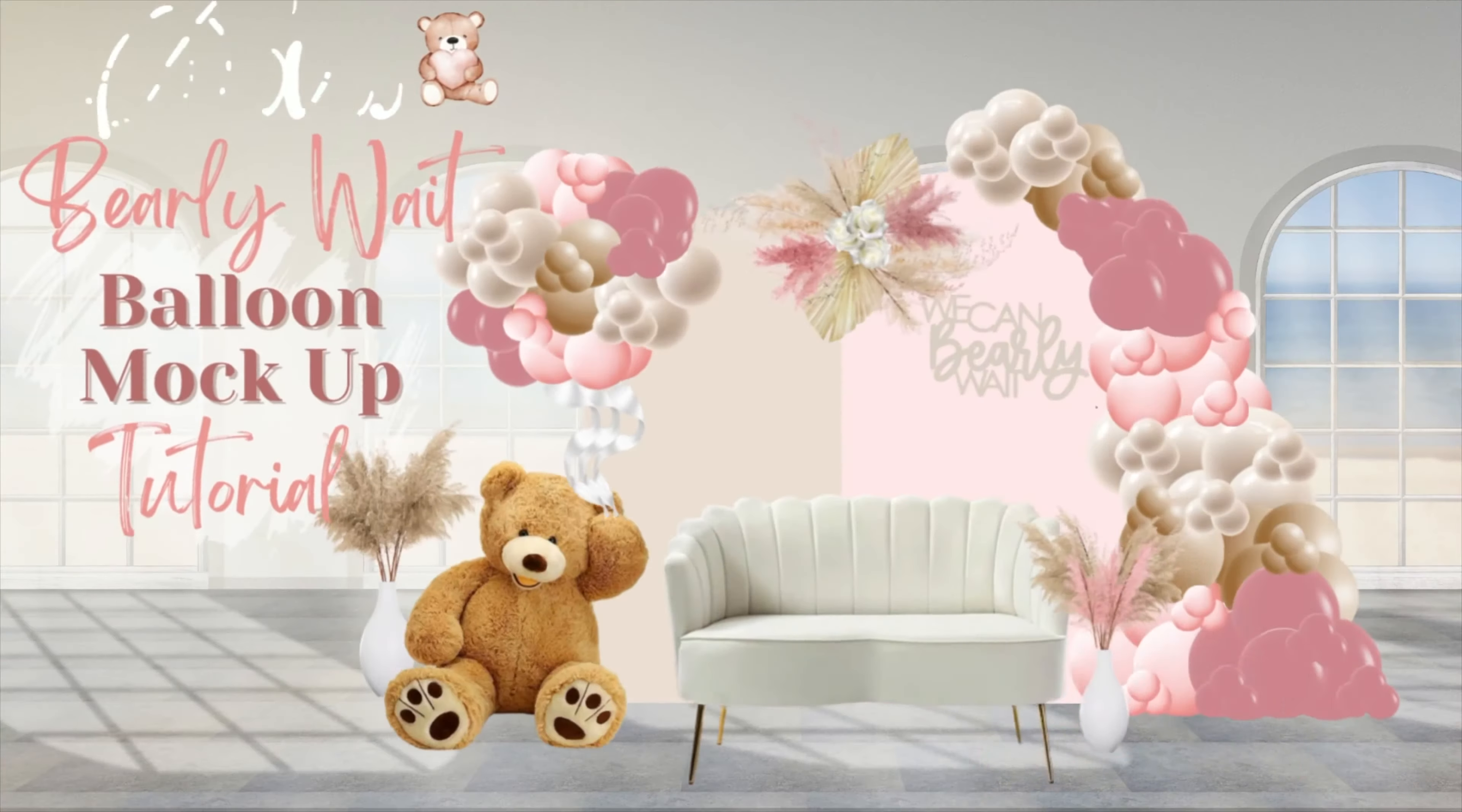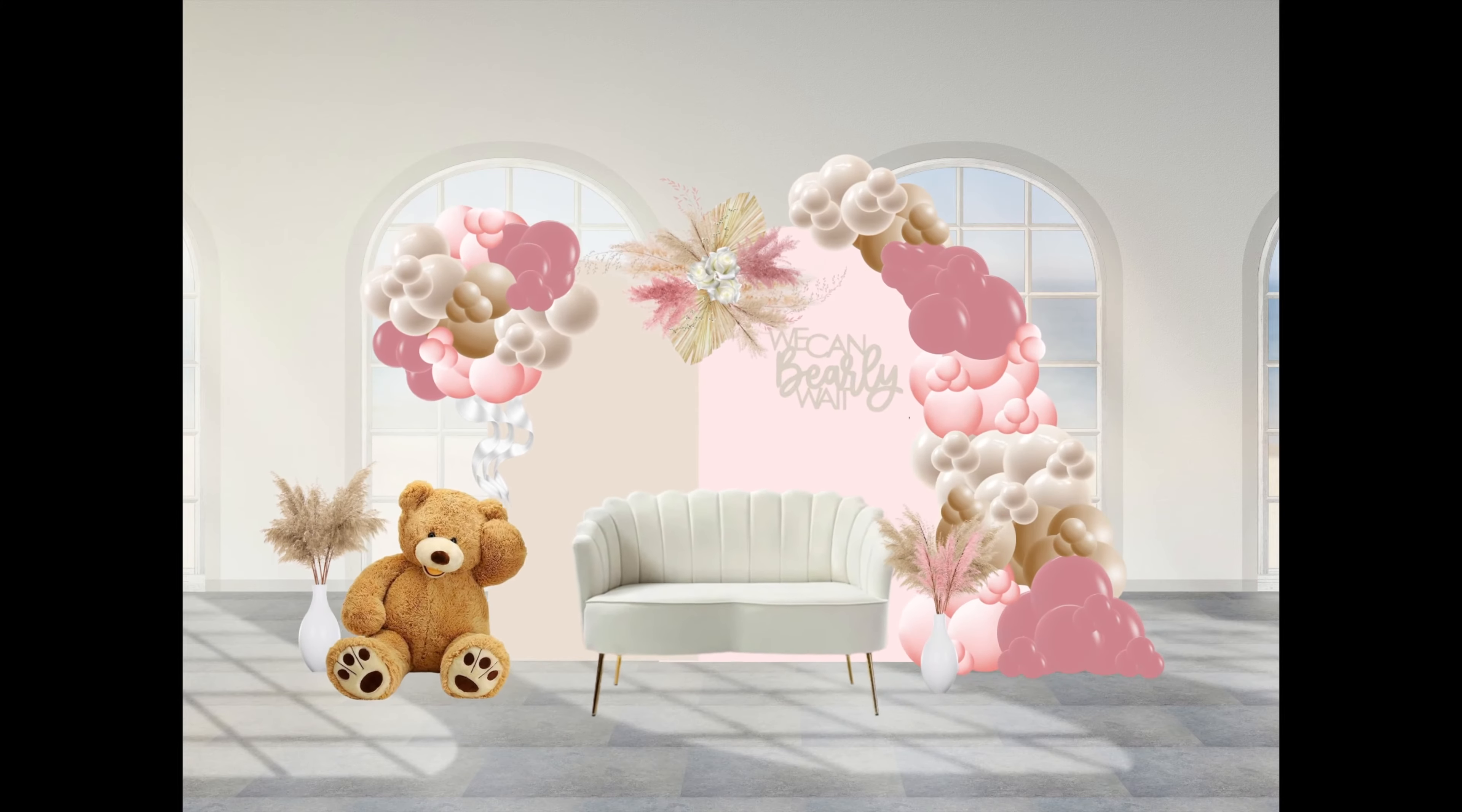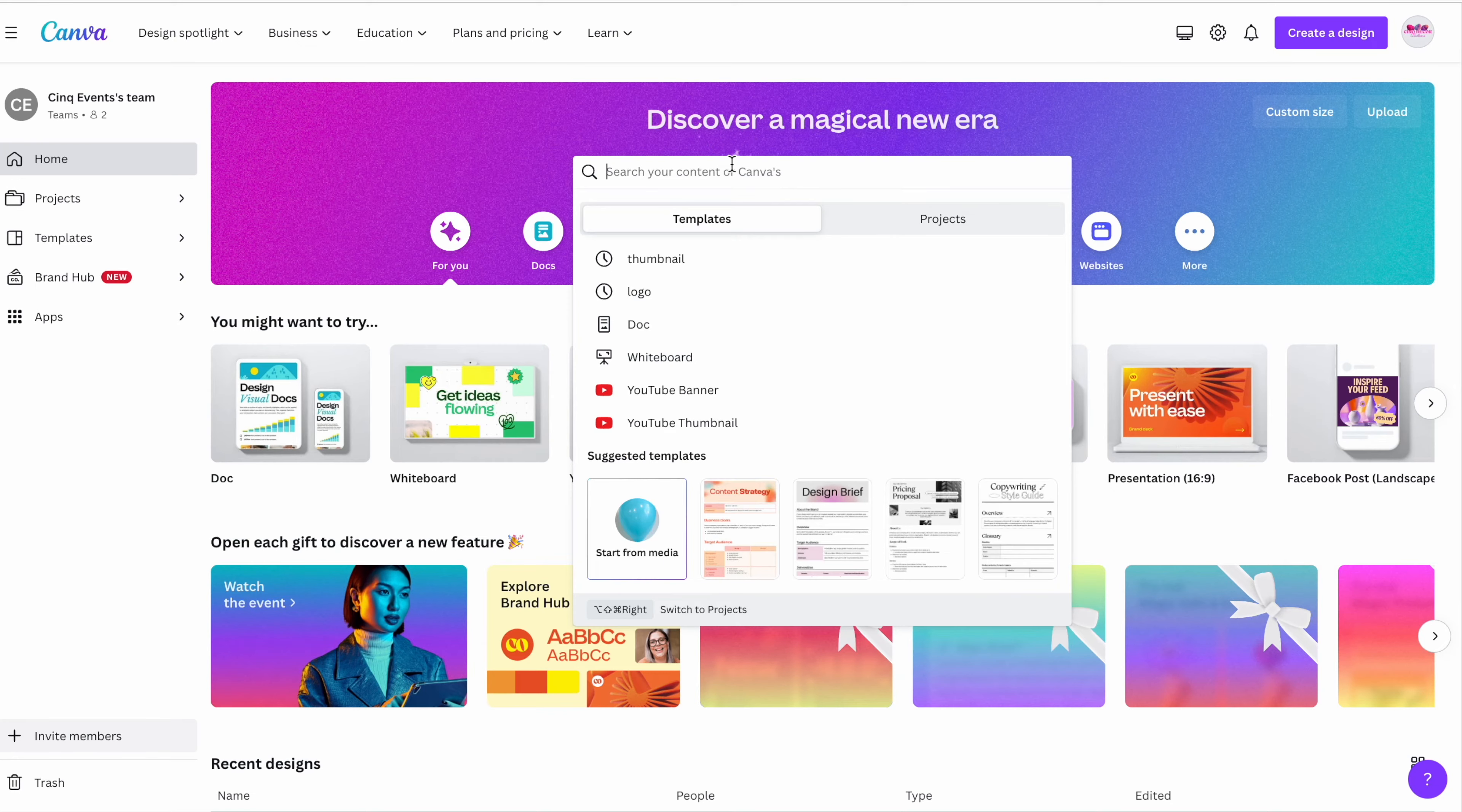We are back with another Canva balloon mockup tutorial, but this one is featuring the very popular "We Can Barely Wait" theme. In this video, I'm going to show you how to do just about everything: backdrops, balloon garlands, florals, and furniture. I'll show you how to do this using both the free version of Canva as well as the paid version. All right, let's get into it.